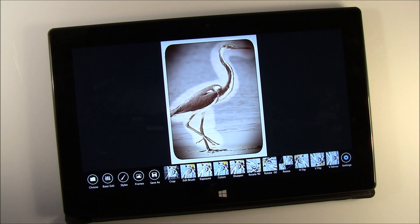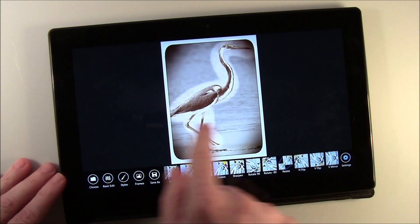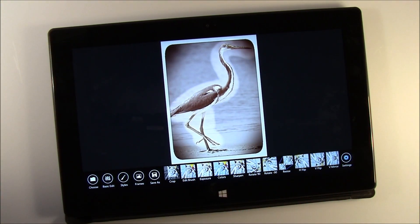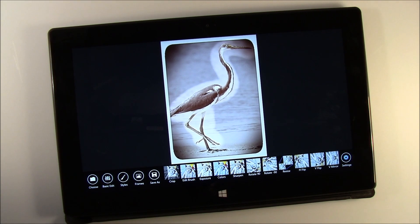The biggest complaint I've gotten with Photo Room is that you've got all this real estate on the screen and you cannot enlarge the image. It would be nice to be able to zoom into a particular area, especially when you're using the edit brush so you can fine-tune that edit.